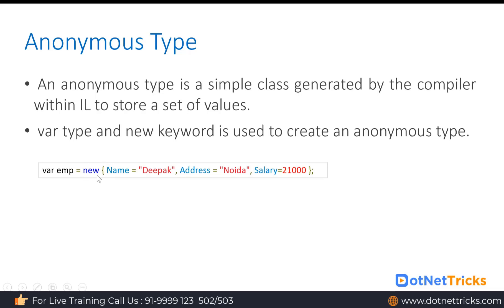Just use the new keyword because new keyword we use to create an object. Then define the anonymous type fields like name as 'Debug', address as 'Noida', and salary as 21000. Behind the scene, this object is going to be created just like a regular class for employee having the name property as string type, address property as string type, and salary as integer type.